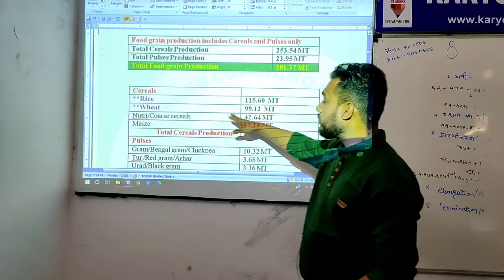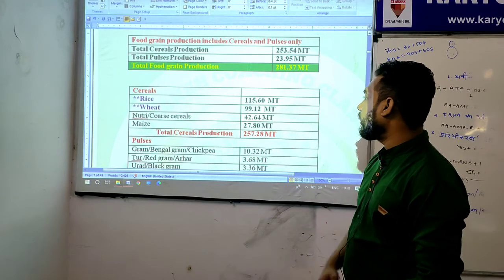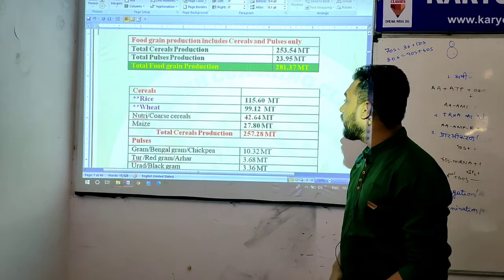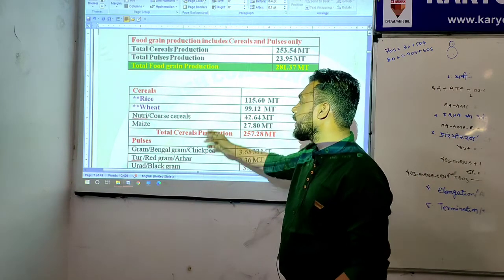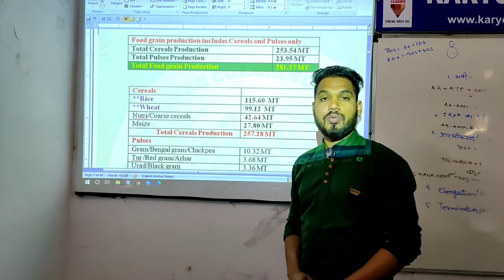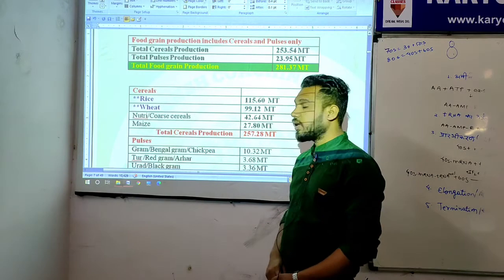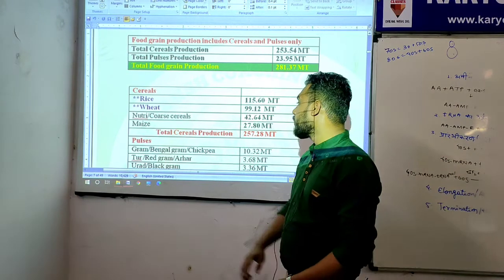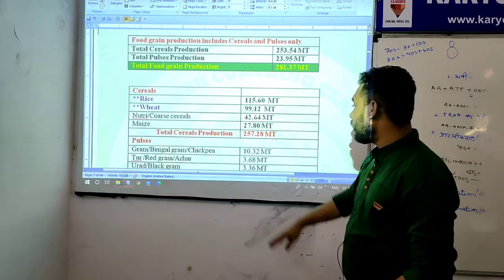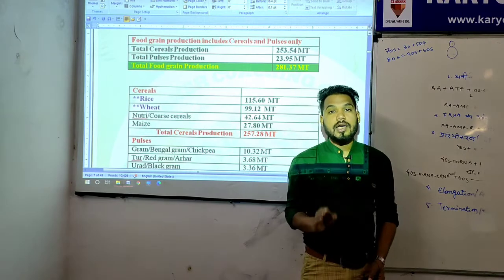In cereals: rice has an estimated value of 115.60 metric ton; wheat is 99.12 metric ton; coarse cereals (nutritive core cereals / mote anaaj) are 42.64 metric ton; and maize (corn) production is 27.80 metric ton. Total cereal production is 257.28 metric ton.